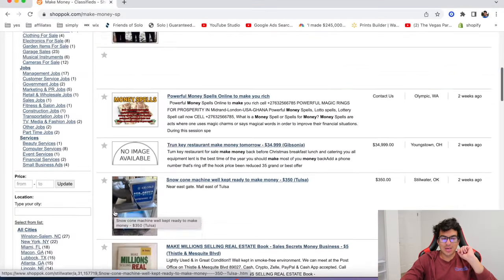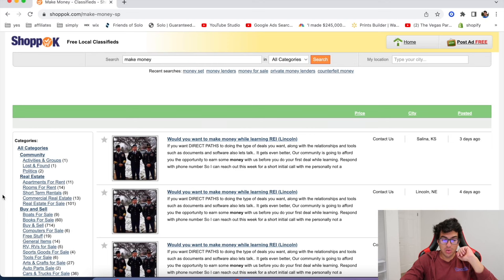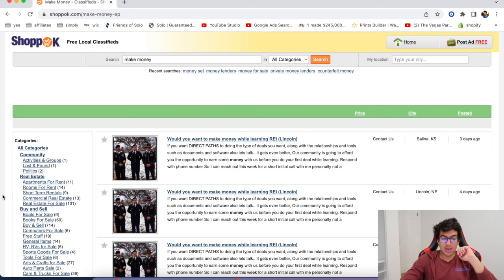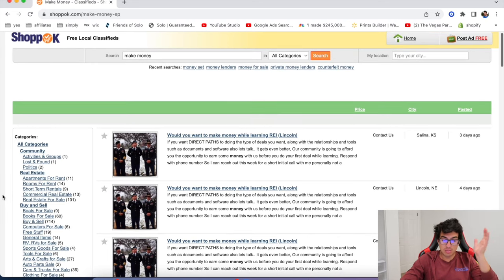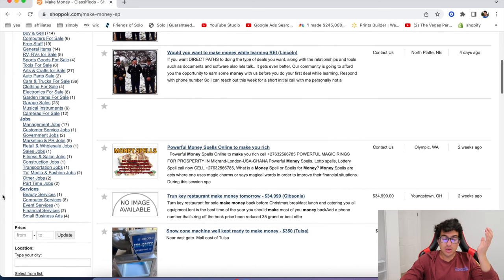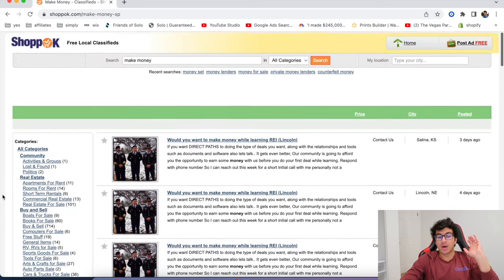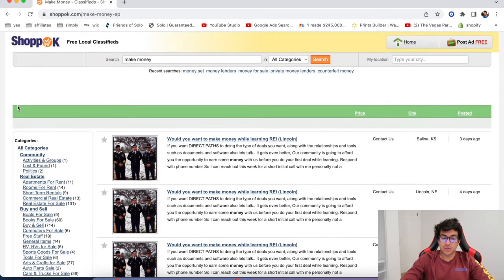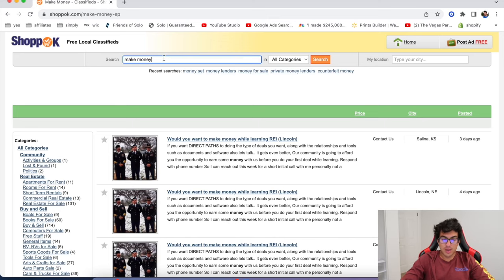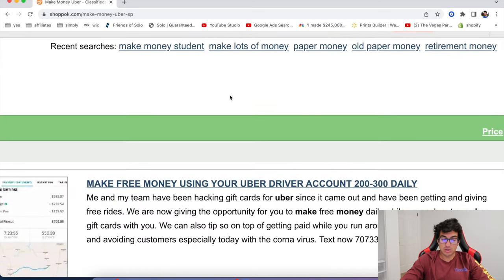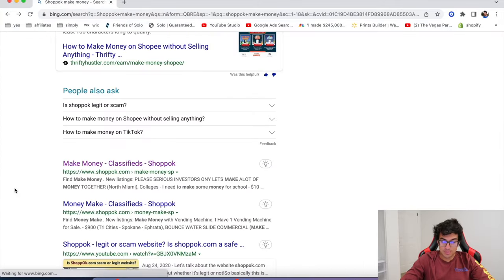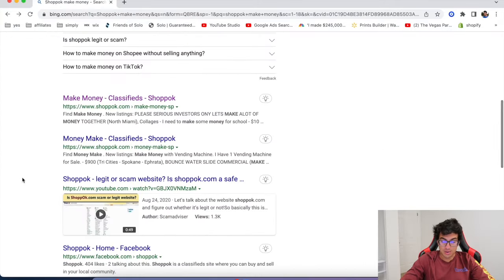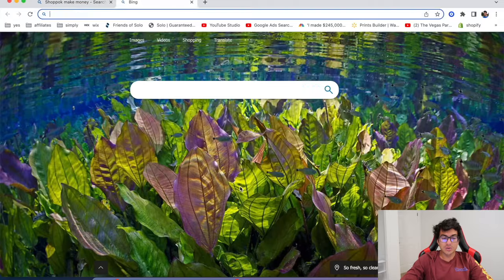All right. The next one we're looking at is called Shoppock. This one is a very interesting opportunity where you can make money with all of these different things that they have on here. So check out Shoppock. I don't know a lot about it. So do your due diligence, but you can make money with Uber and all of these other things make free money using your Uber driver account, two to 300 bucks daily. So check out that if you'd like, I don't know. I haven't used it myself, but I've heard very interesting things about it.